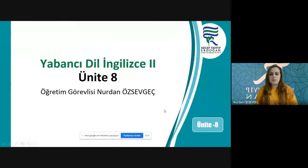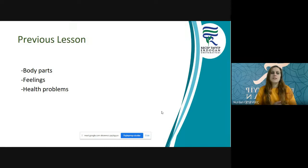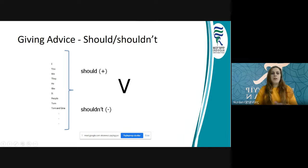Let's start with the previous lesson. In your previous lesson you studied body parts, feelings, health problems, but we need to study should and shouldn't. So we can start. While giving advice, we generally use should and shouldn't.